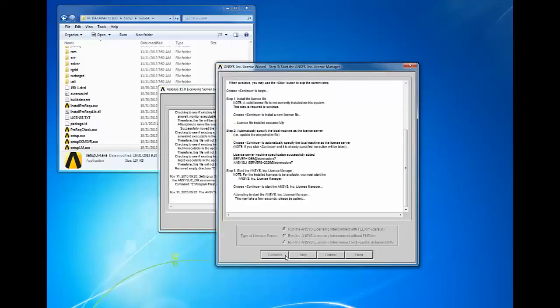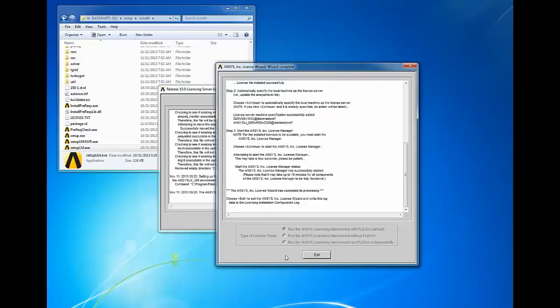Click continue to start the ANSYS license manager. When the license manager has started, you should receive notification in the window.